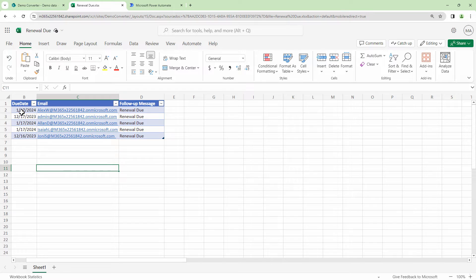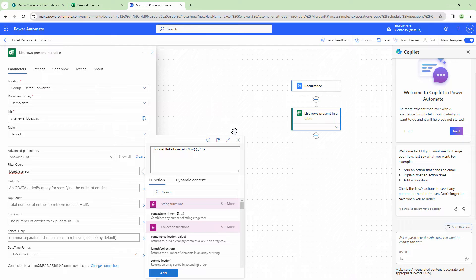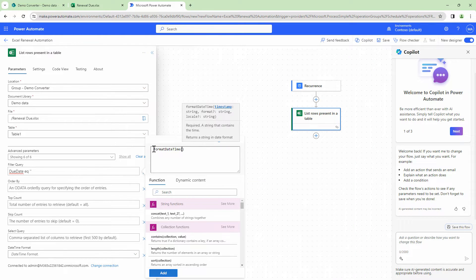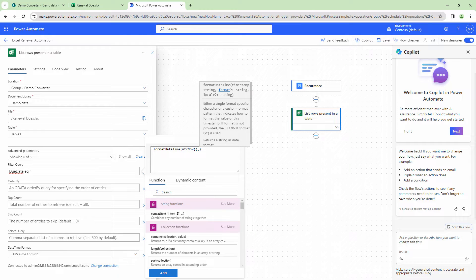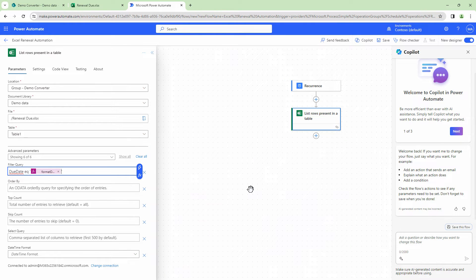My Excel format requires an ISO format. So I'll create a formula: formatDateTime(utcNow(), 'yyyy-MM-dd'). This looks good and is what I need.